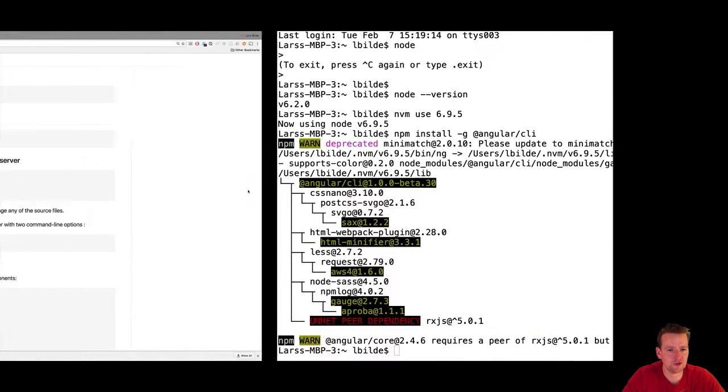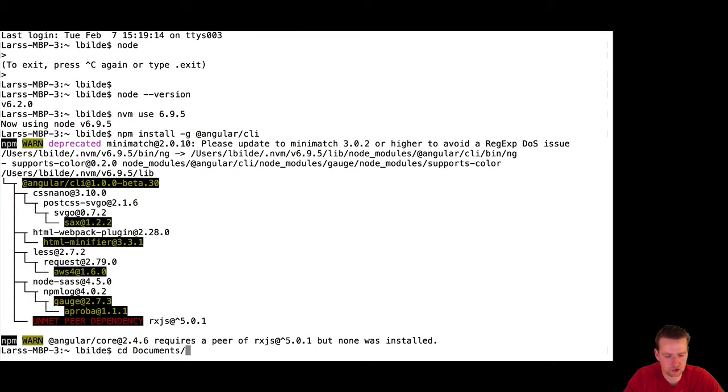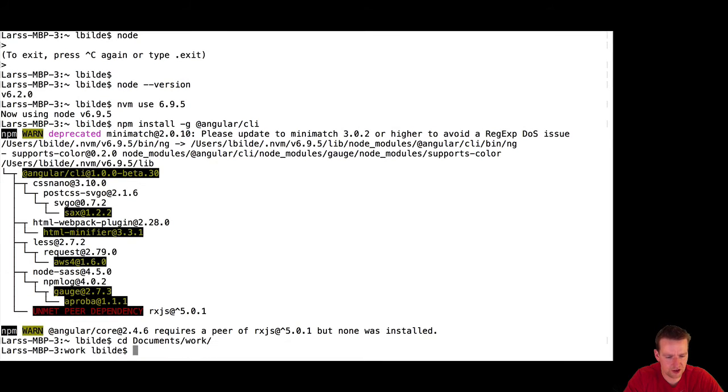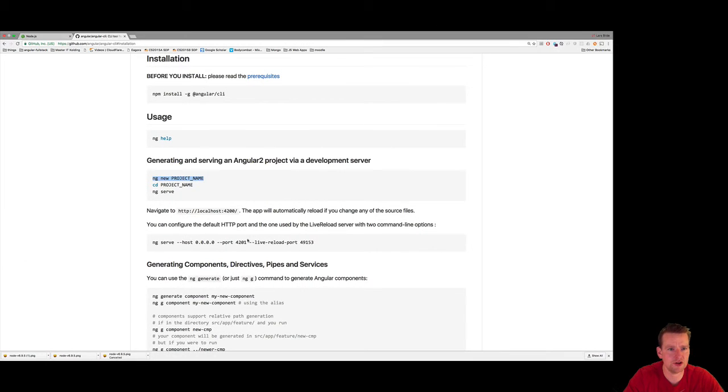First of all, let's find a folder. I'm just going to go to Documents, then to Work, and I'm going to be here and make directory called... No, I'm not going to make a directory, of course, because we're going to build a new course planner here.